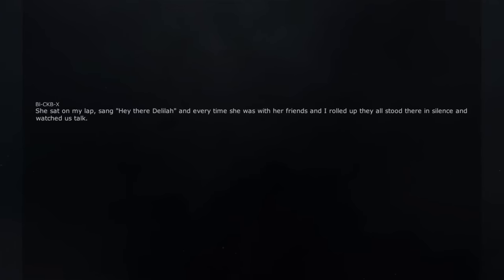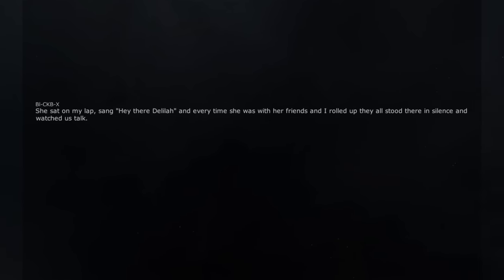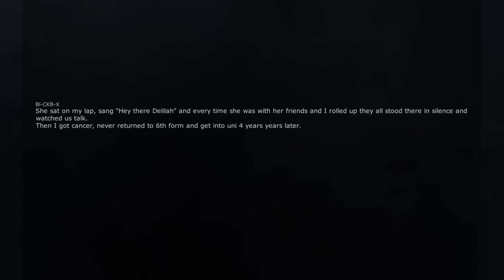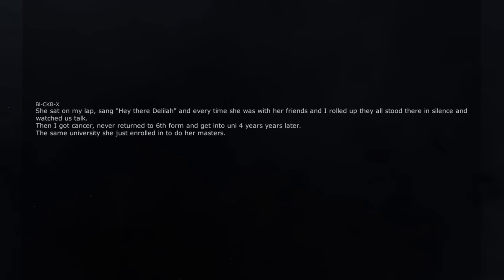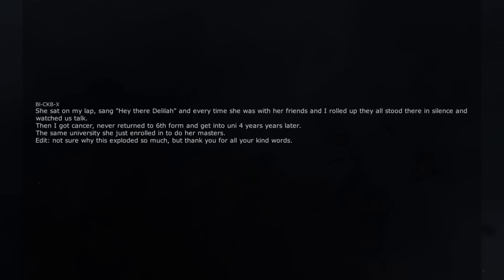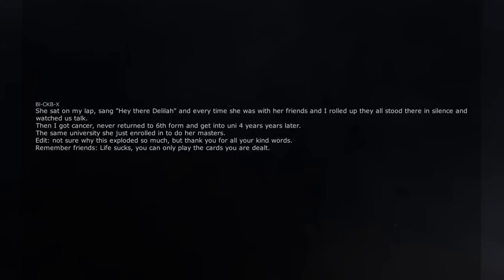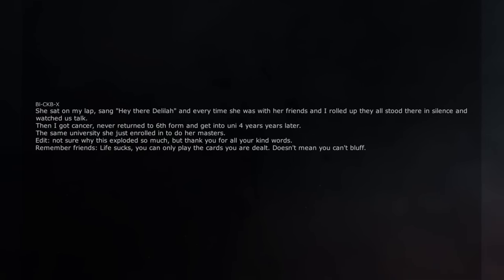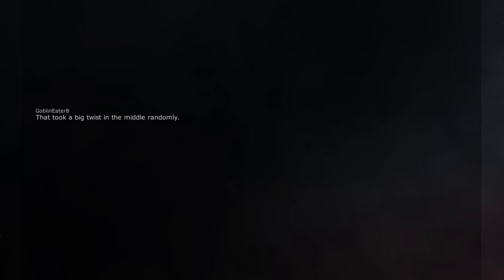She sat on my lap, sang Hey There Delilah and every time she was with her friends and I rolled up they all stood there in silence and watched us talk. Then I got cancer, never returned to 6th form and get into uni 4 years later. The same university she just enrolled in to do her masters. Edit, not sure why this exploded so much, but thank you for all your kind words. Remember friends, life sucks, you can only play the cards you are dealt. Doesn't mean you can't bluff. That took a big twist in the middle randomly.